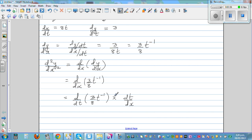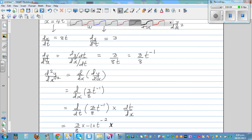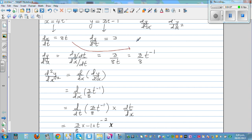So d by dt of 3/8 times t to the power negative 1 is 3/8 times negative 1 times t to the power negative 2, multiplied by dt by dx. Now, we know dx by dt is 8t, so taking the reciprocal, dt by dx equals 1 over 8t.